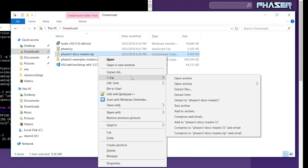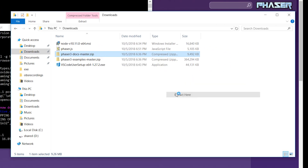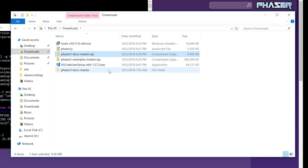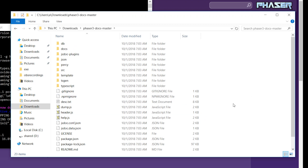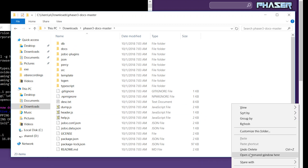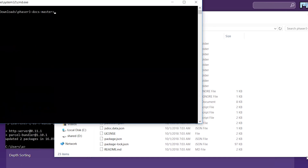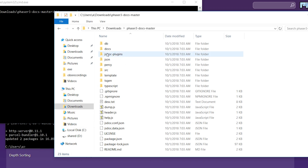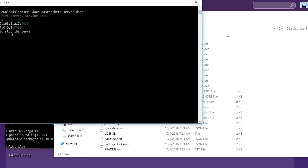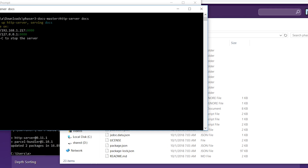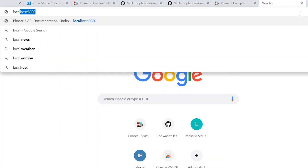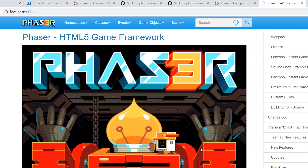For the docs, we're going to extract them all here. Shift-right-click and you should have this open command window. Now we're going to type in http-server pointing it to the docs directory. Our server should be up on 8080, so localhost 8080. Now we have the docs running locally from our computer, so you don't have to go to the website and waste your bandwidth.